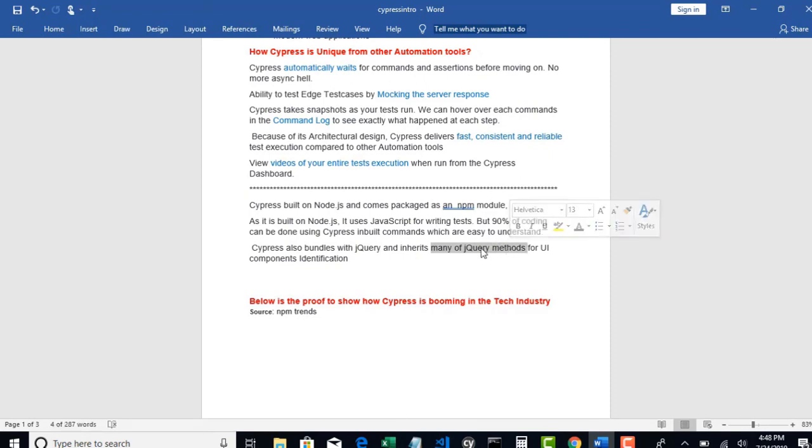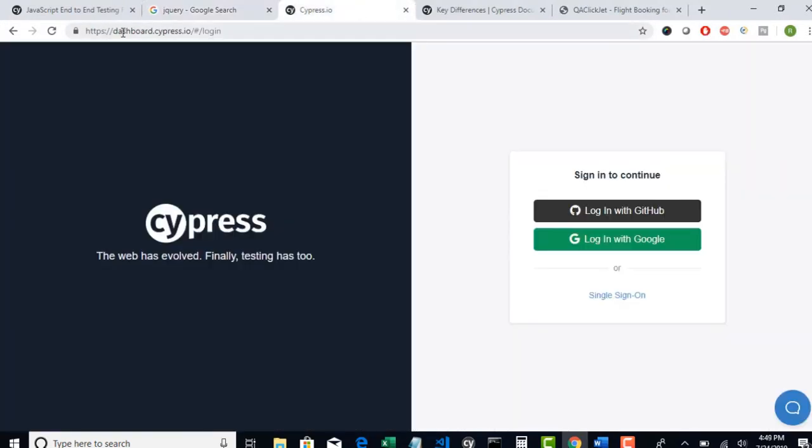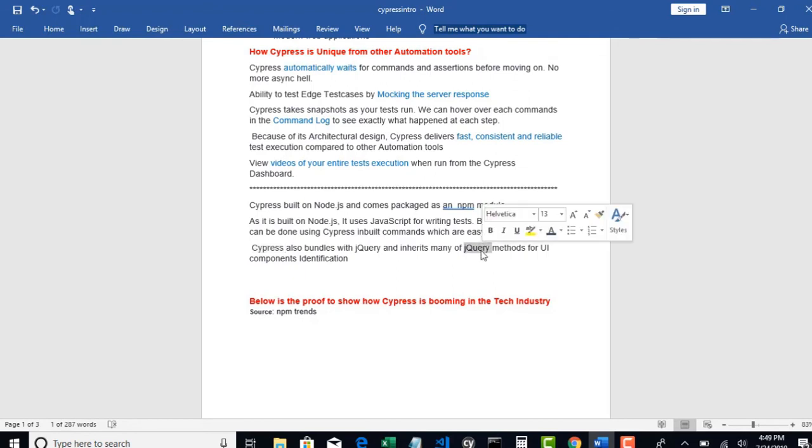Cypress comes with a bundle of jQuery features so that it inherits many of the jQuery methods for UI component identification. When I say UI component identification to handle the popup or to handle child windows, there are many cases which we need to automate. For few of them, Cypress relies on jQuery to handle those. Because this architecture is whole different from Selenium. Every UI component you handle through Cypress is entirely new. Even if you have n number of years of automation experience, this is a new thing to learn.